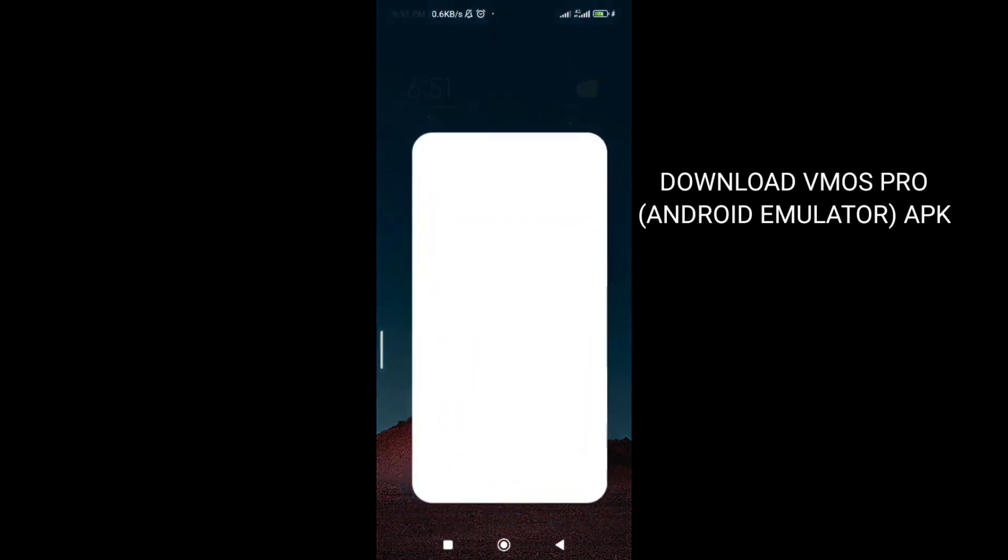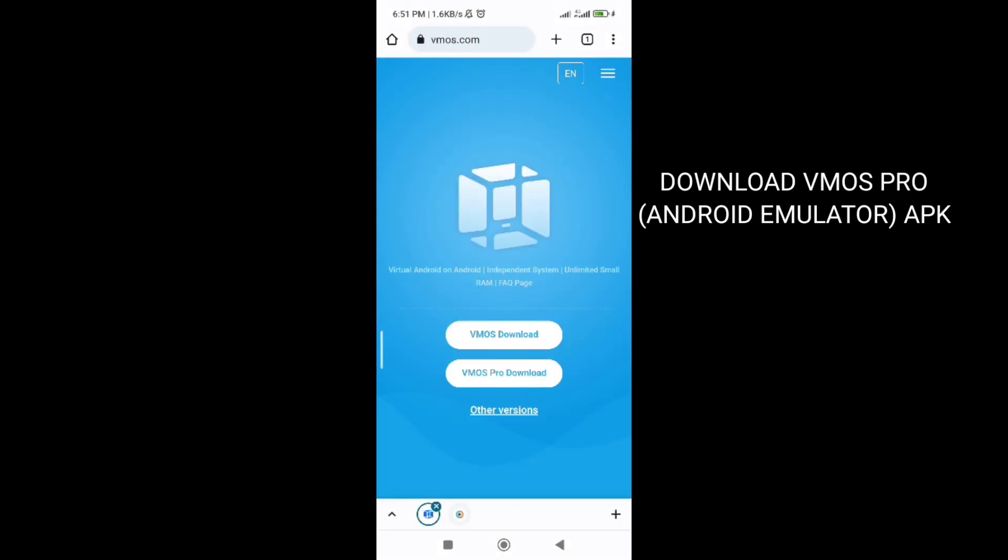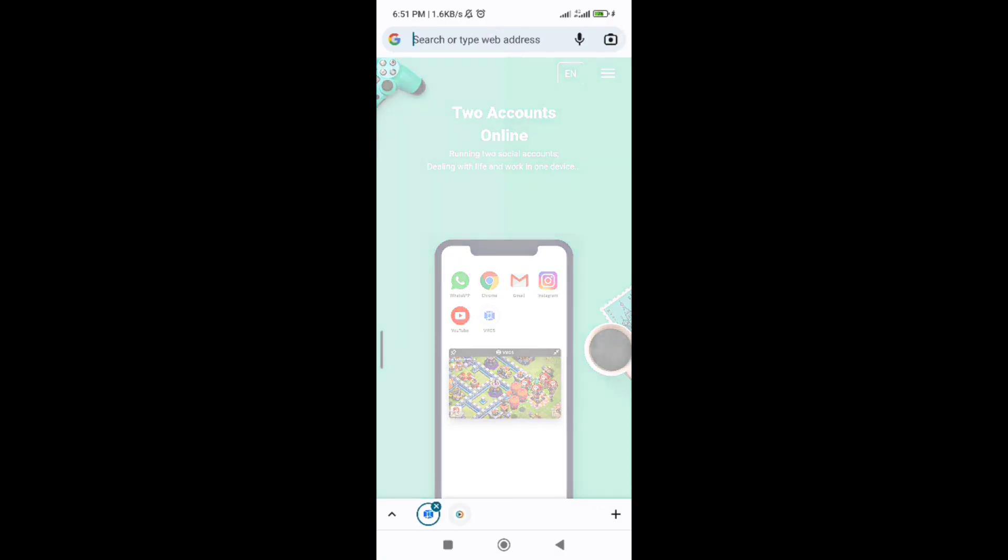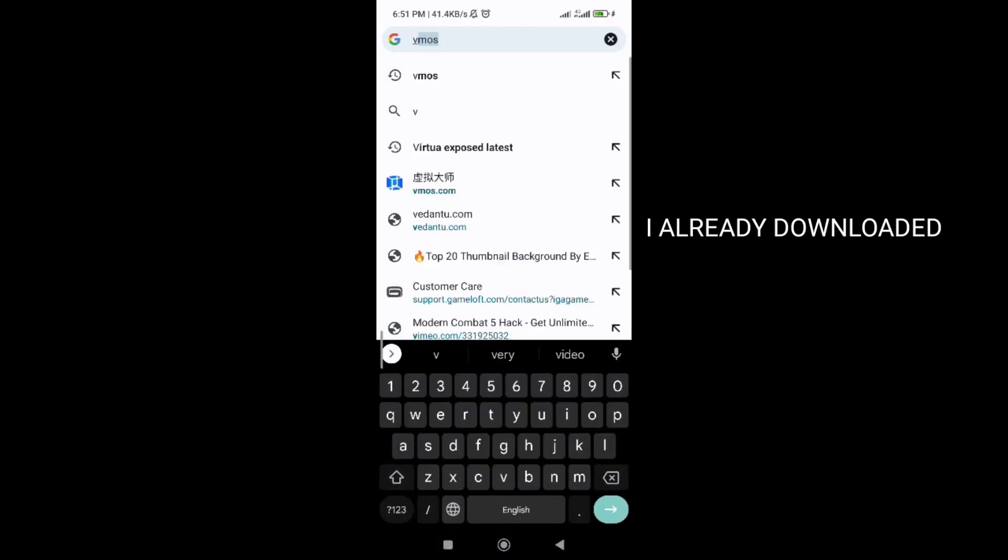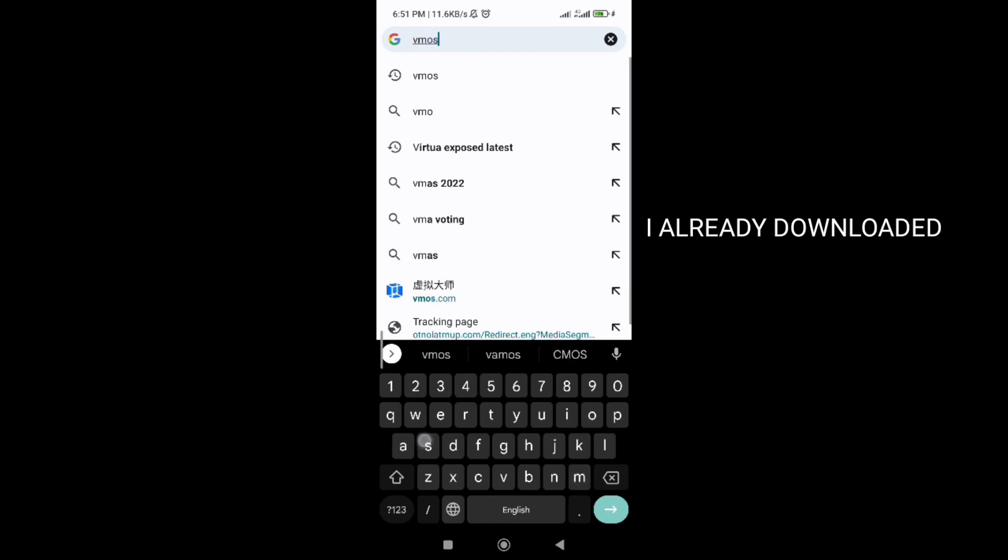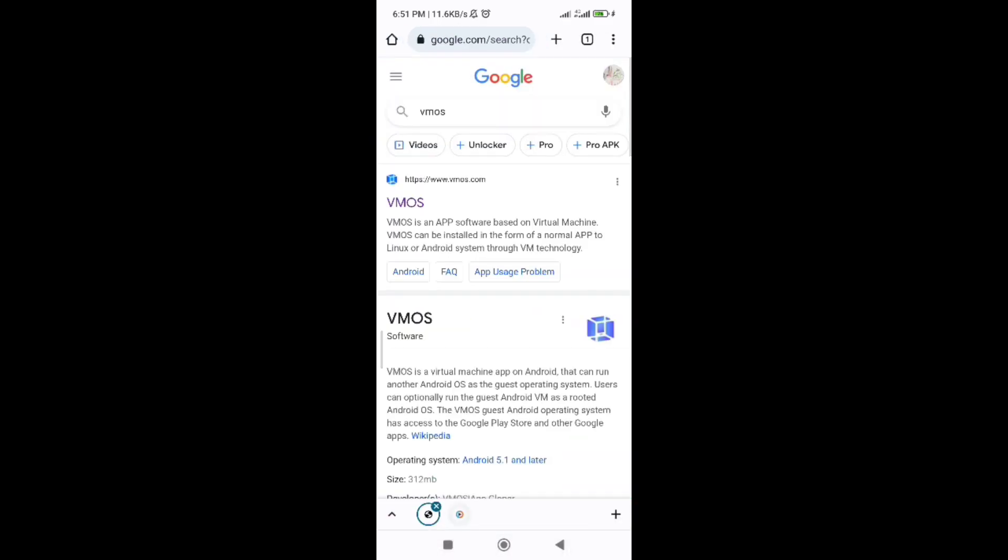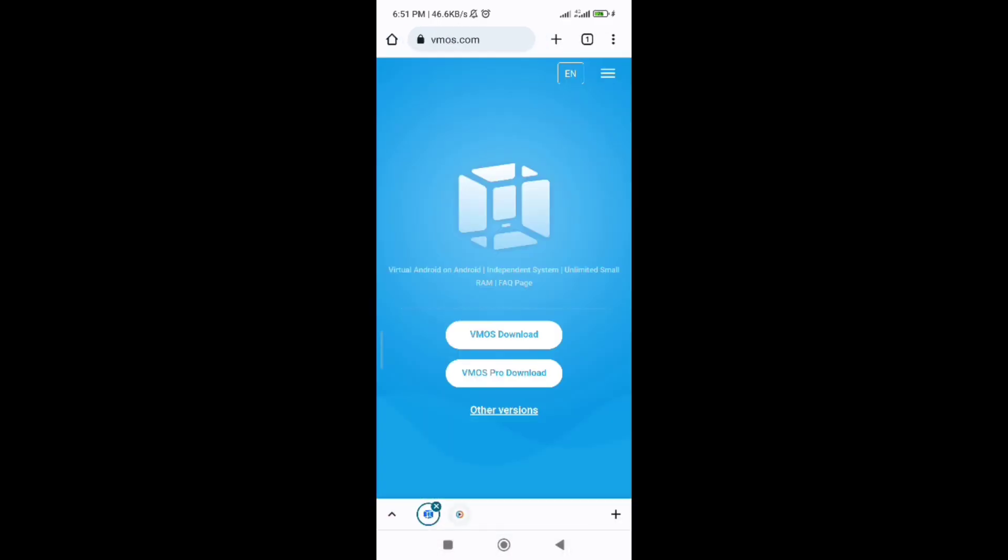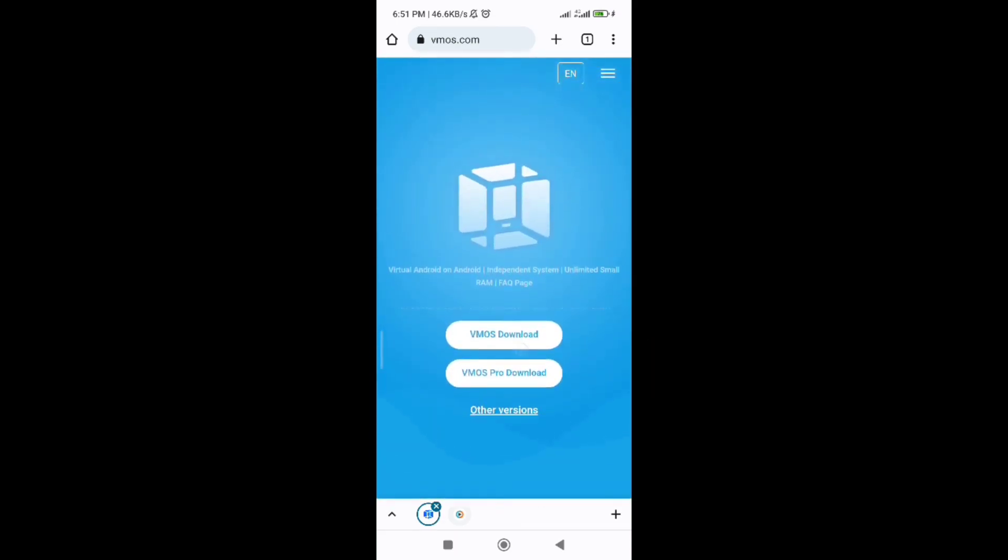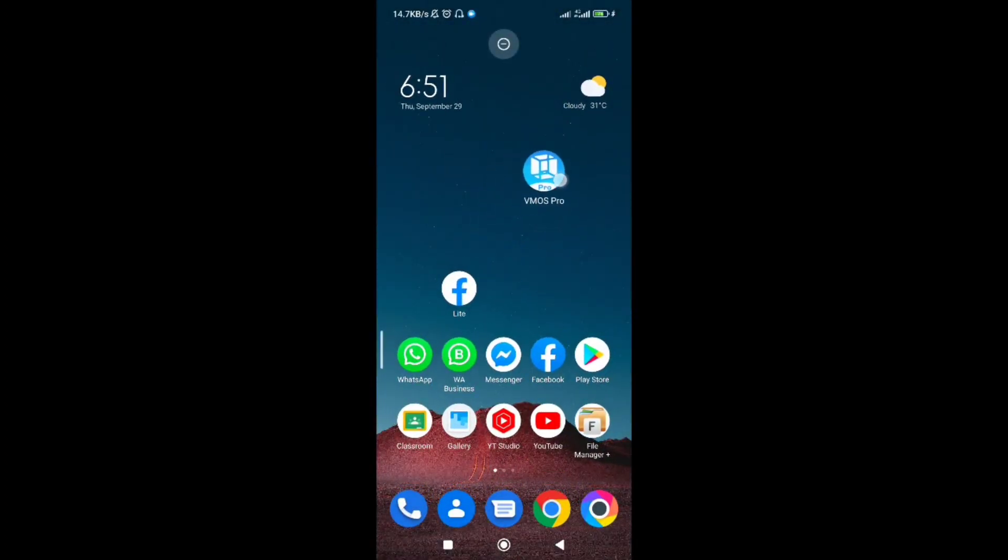Hi guys, I'm going to tell you how to hack Modern Combat 5. First of all, you need to download vmose apk from the website. Search vmose in Google and download the application, then install it in your mobile.